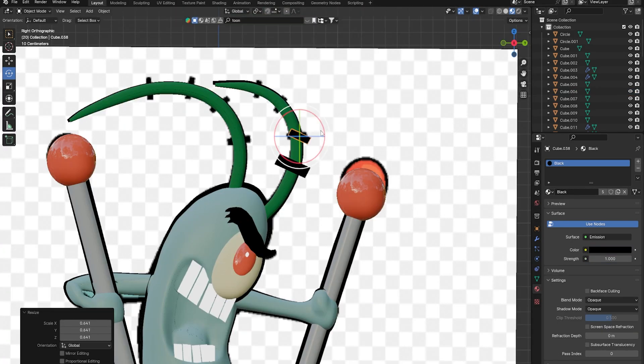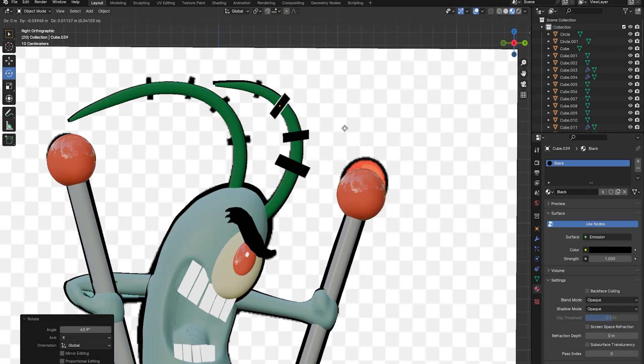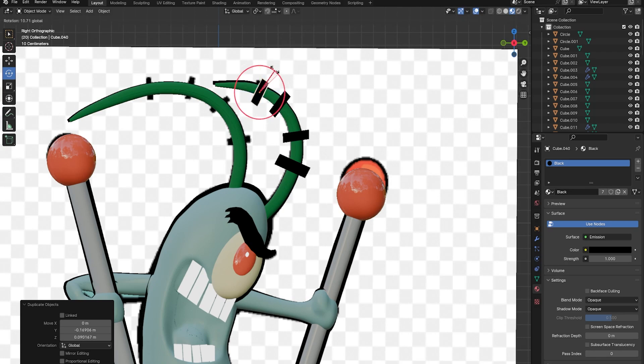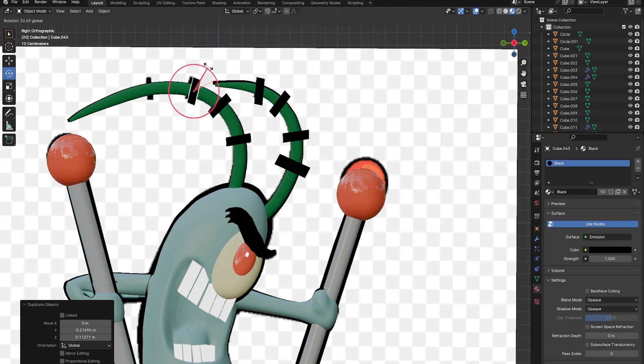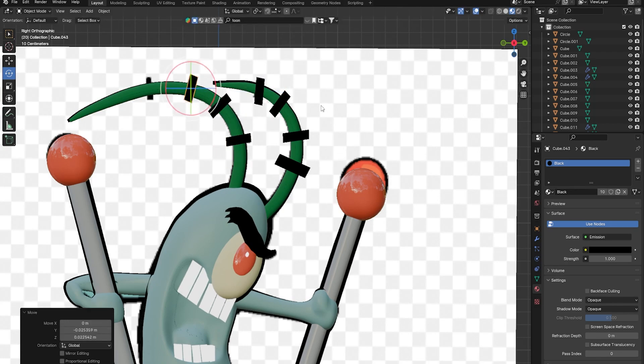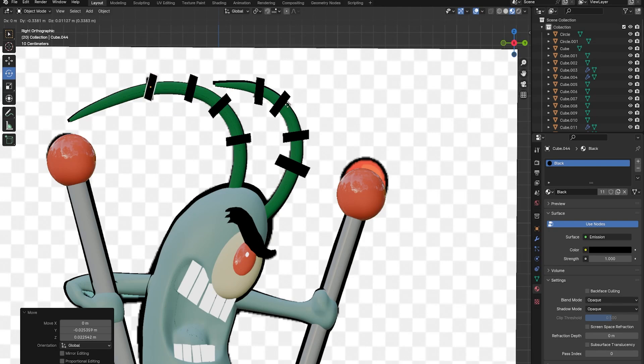Right now I'm adding the four little black things on his antennas because I had forgot to do so. I just basically duplicated a rectangle and just moved it around to match the image.